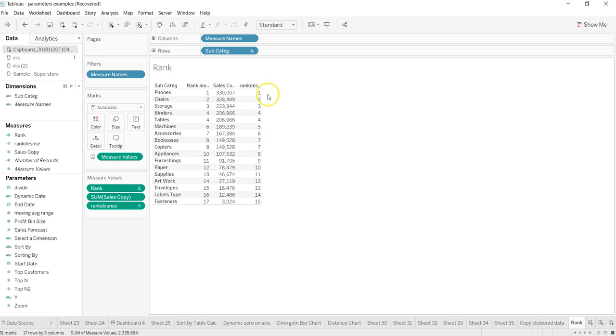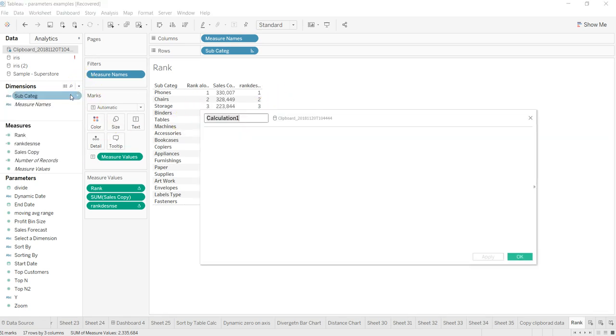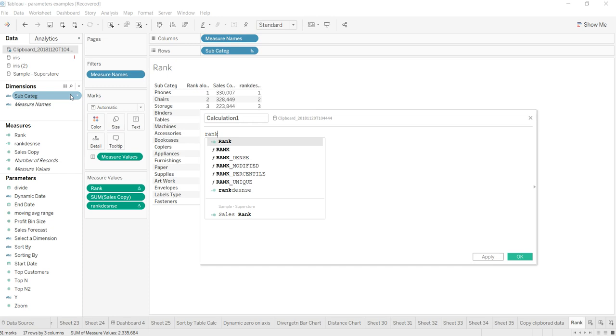So if you have this kind of requirement where you want to get, as the function name suggests, a dense ranking, then this is how you need to do it. Now let's create another one: RANK_MODIFIED maybe.